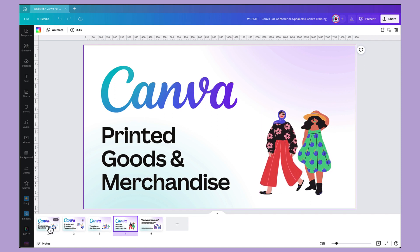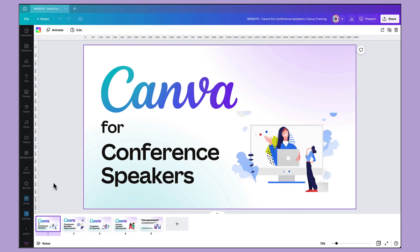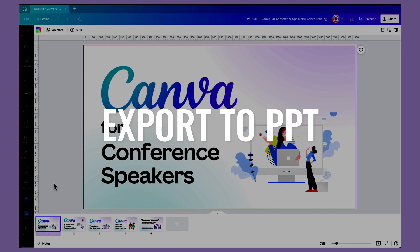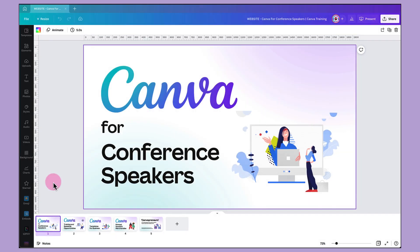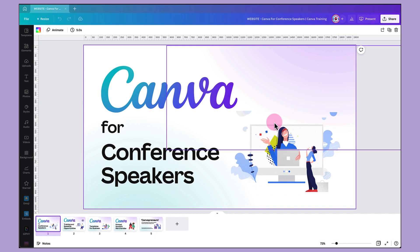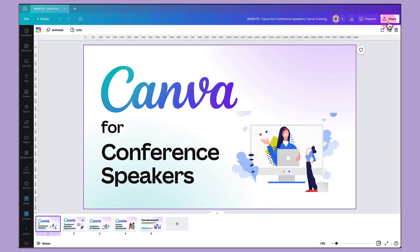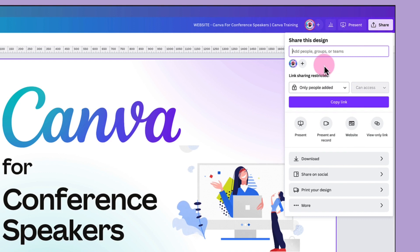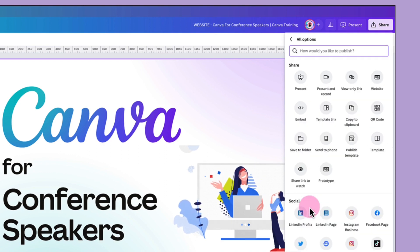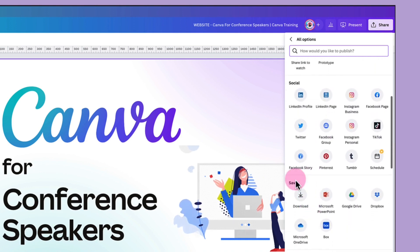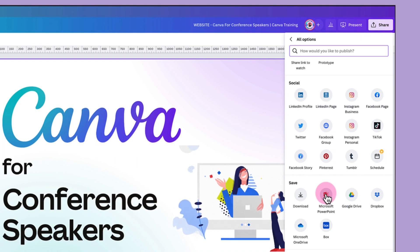Going back to the first page, I'm going to show you how easy it is now to export these slides into PowerPoint. Go up to the top right-hand corner of your Canva toolbar and click on the new share button. This might look slightly different to you because it has recently changed, but all you need to do is go down until you find the three little dots and the more section and click on it. Then scroll down until you find the save section, where you will find the Microsoft PowerPoint button, and click on that.